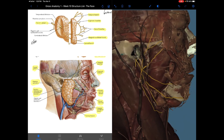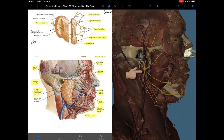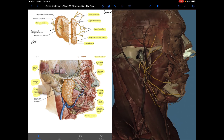There are two groups of branches: intrapetrosal and extrapetrosal, but the extrapetrosal branches are the ones concerned with innervation of the muscles of facial expression. There is also the posterior auricular nerve, which supplies the occipital belly of the occipital frontalis and the auricular muscles.